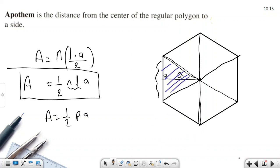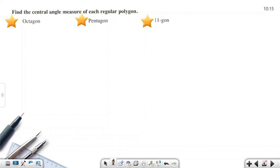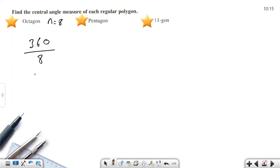Let's do examples — find the central angle of each regular polygon. For an octagon, the number of sides equals 8. Central angle = 360 ÷ 8 = 45 degrees.